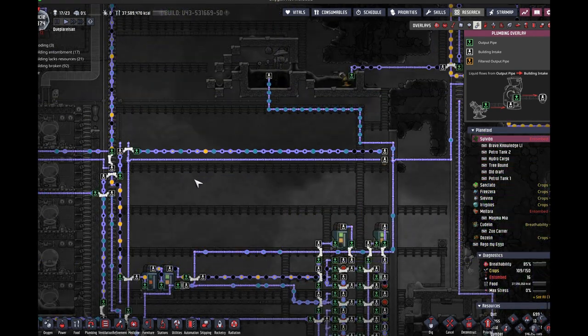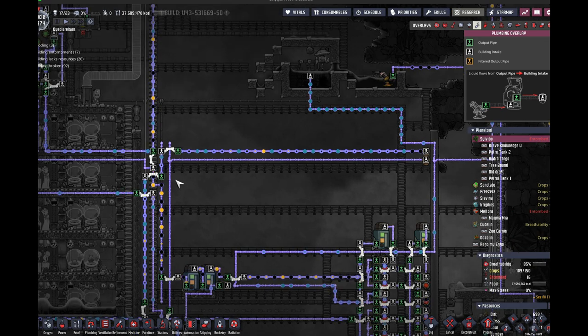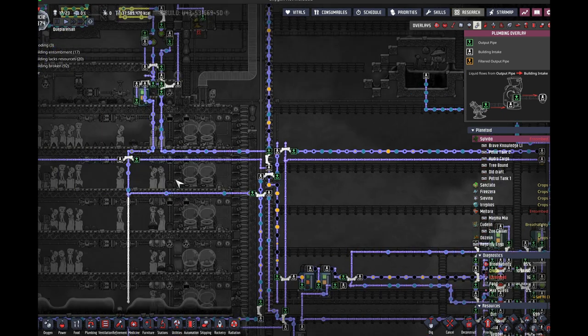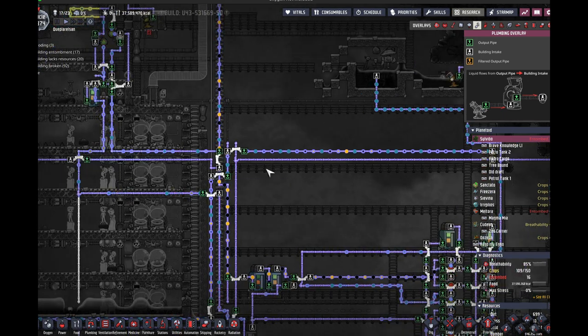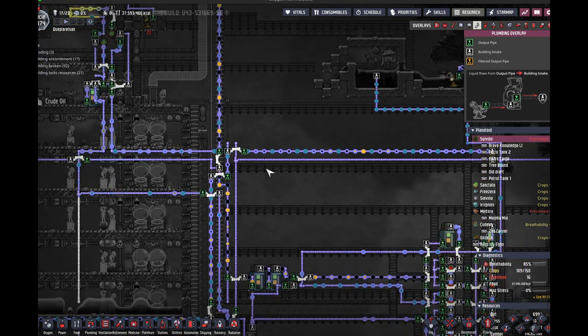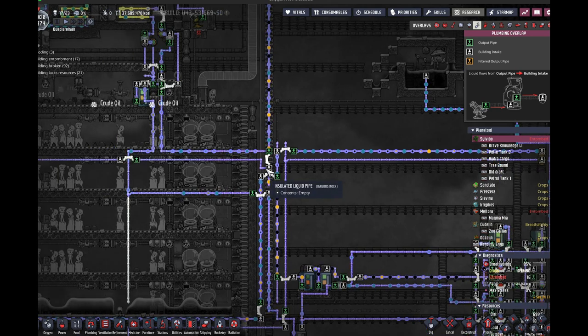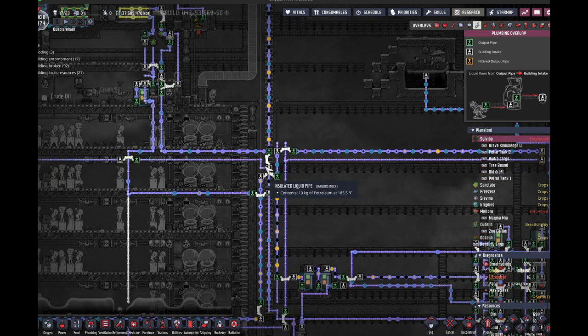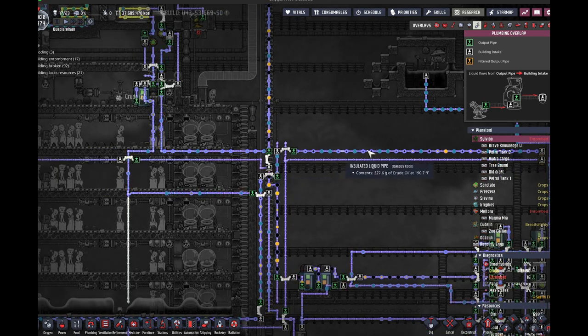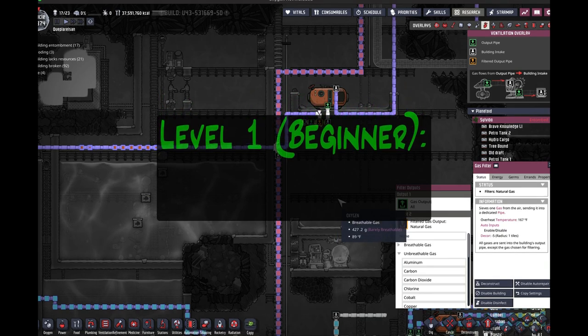We're going to talk about that specifically, not just for liquids, but for all materials, whether it's liquid, gas, or conveyors. There's the same technique that you can use to make sure that one segment of pipe is only going to have in it what you really want. Level one, the built-in filter buildings.